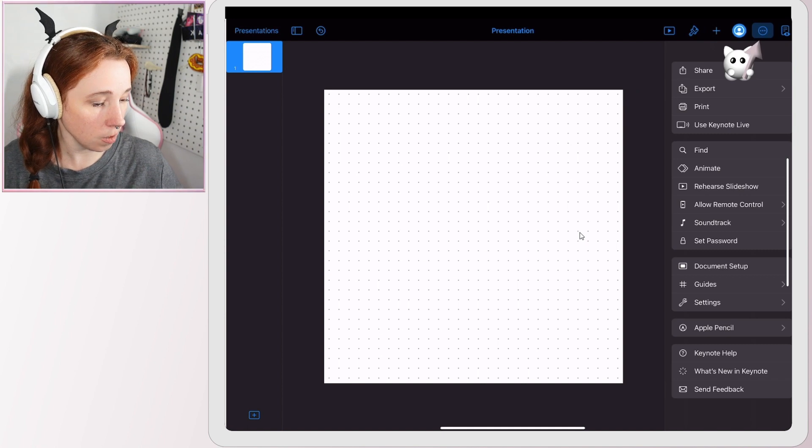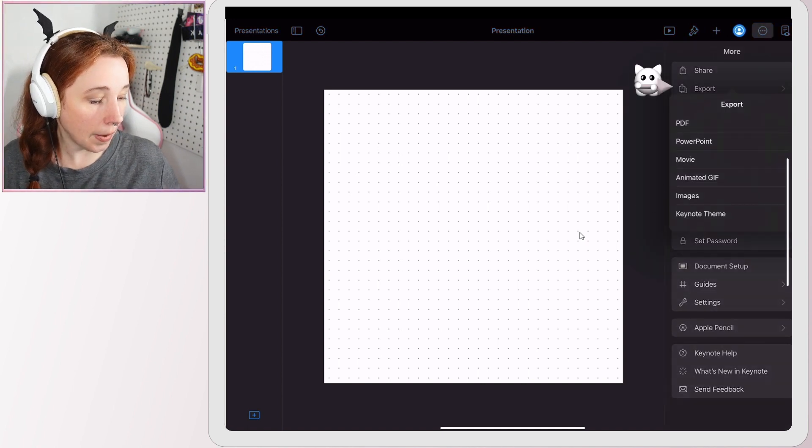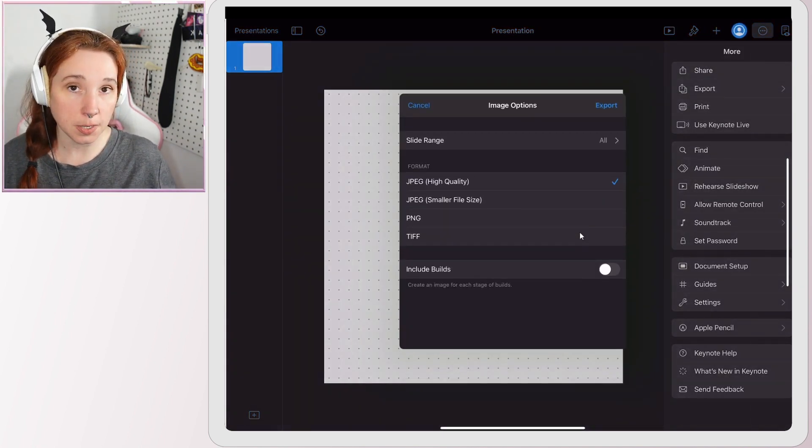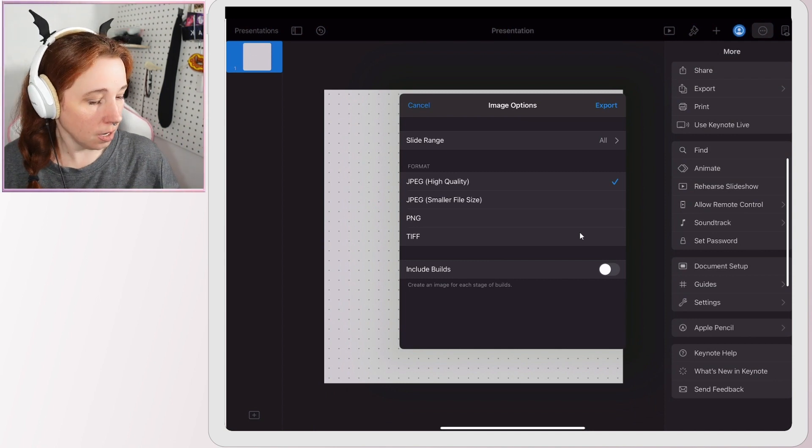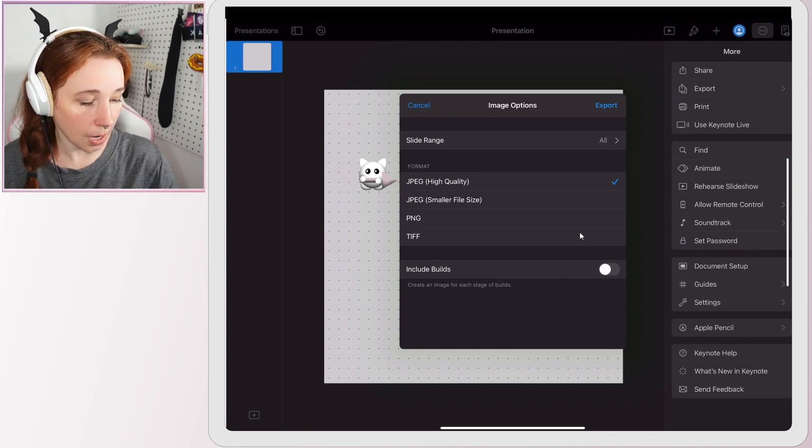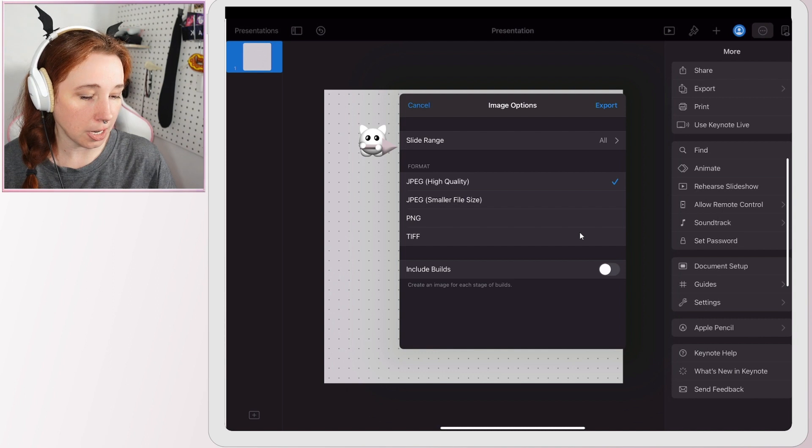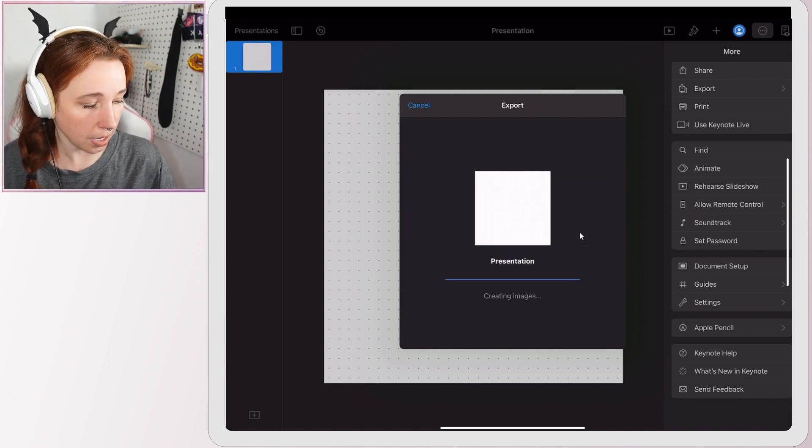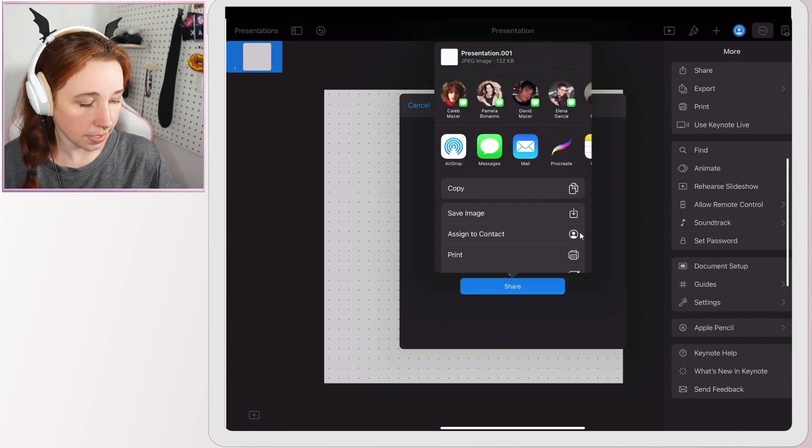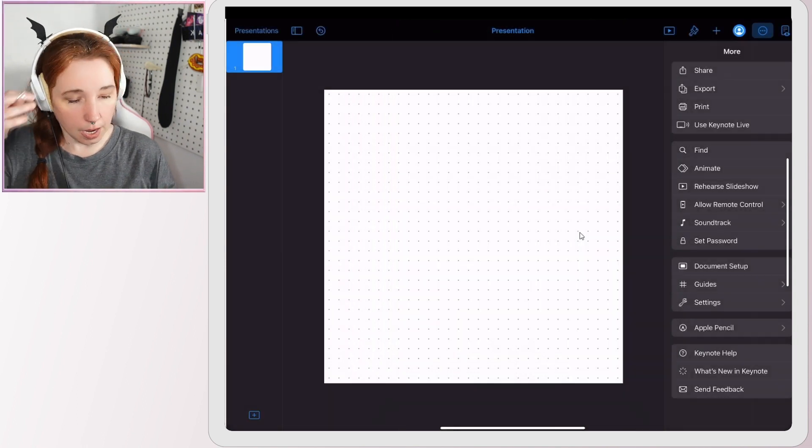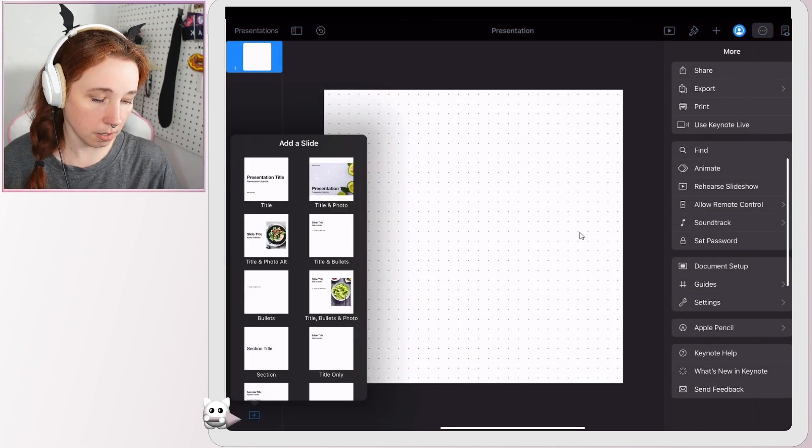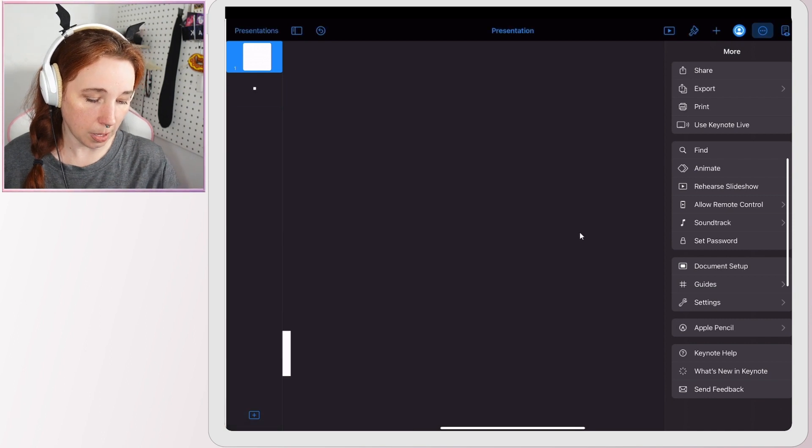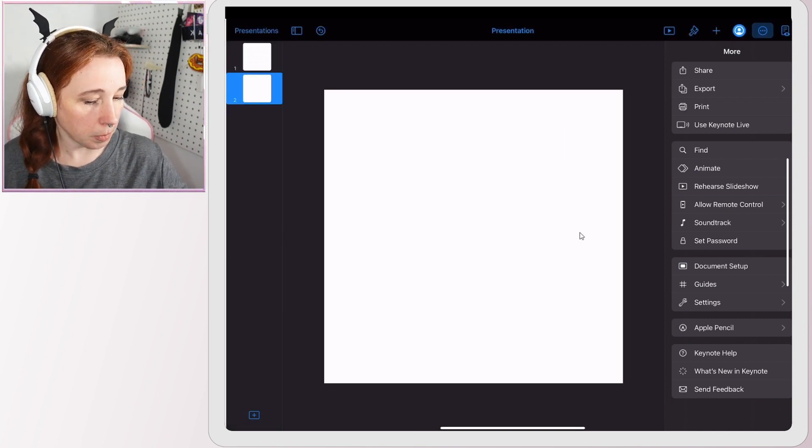By hitting these three dots here, export images. You don't want to export this as a PDF yet. So then I'm just going to make sure it's high quality JPEG, slide range all. We only have one so that's fine. And I'm just going to hit export, save image.